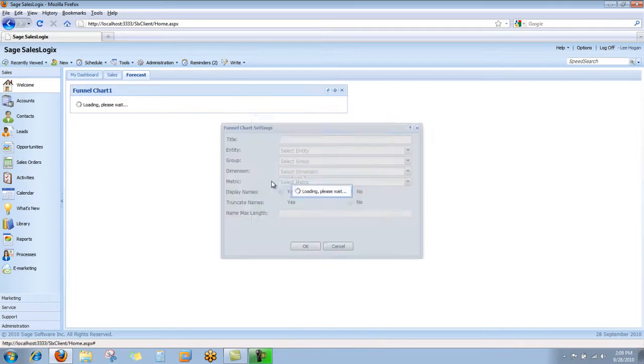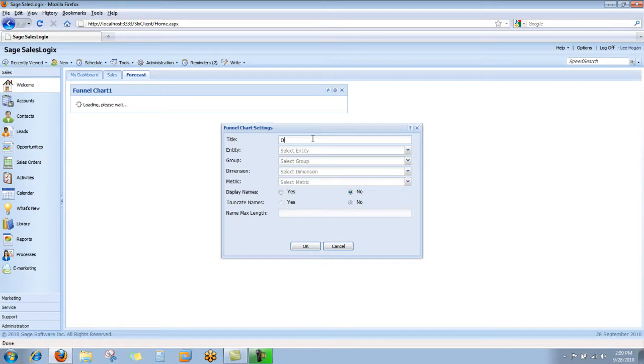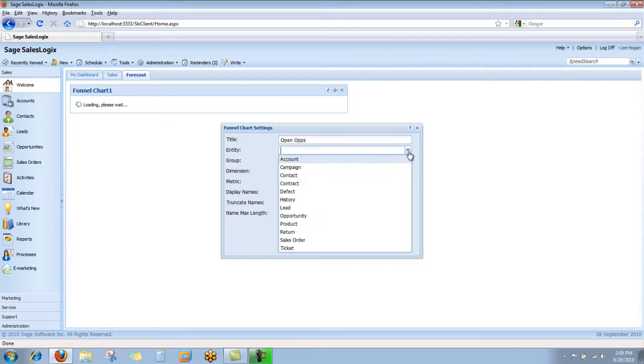That's going to bring up the funnel chart settings window and I'm going to choose to call this open ops. The entity that I'm going to bring data in from is the opportunity entity.